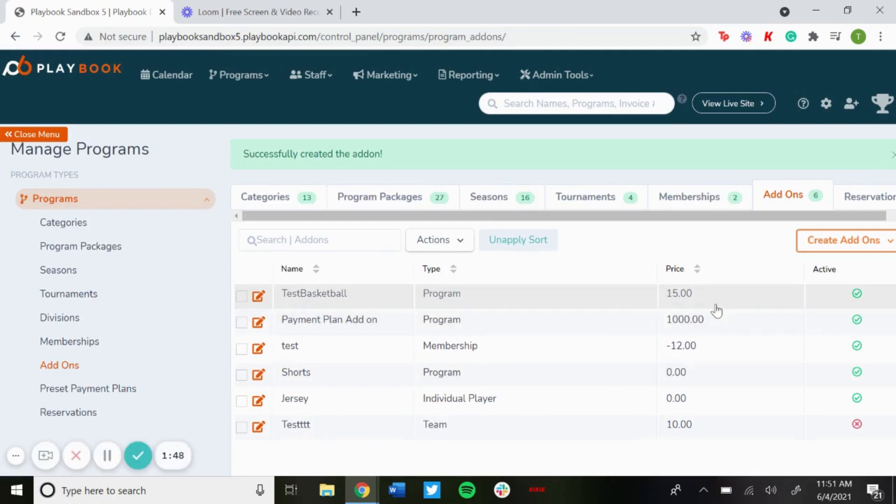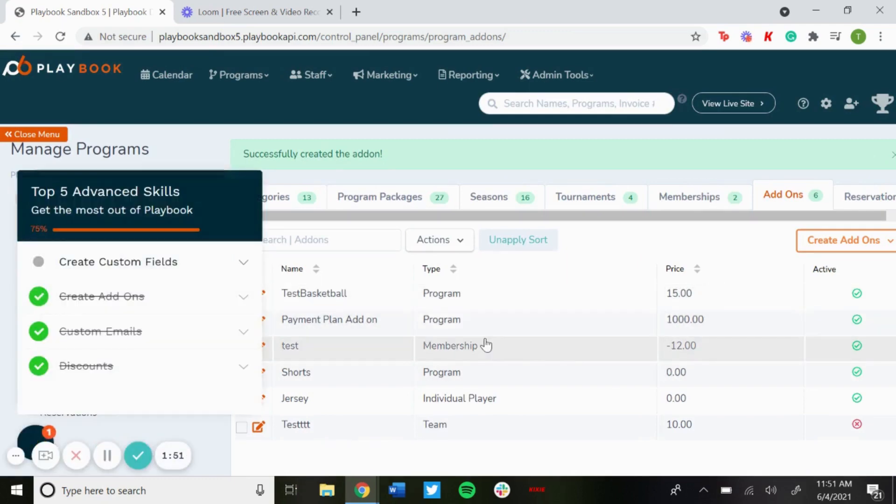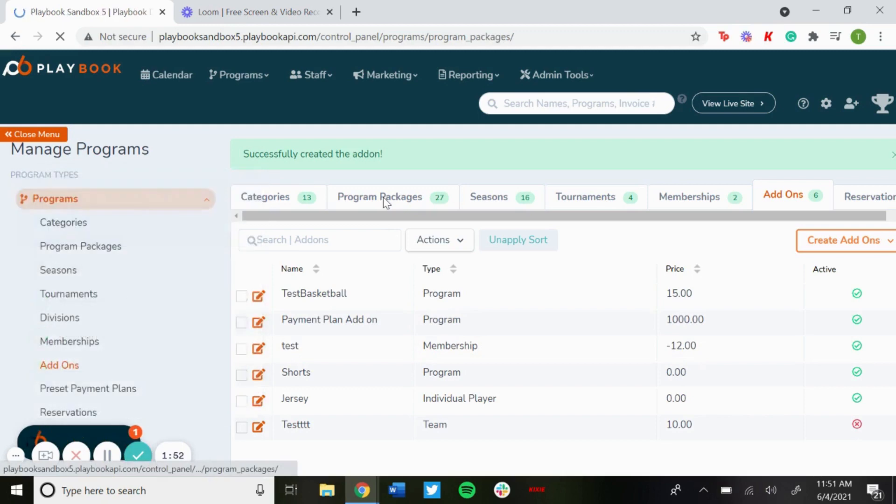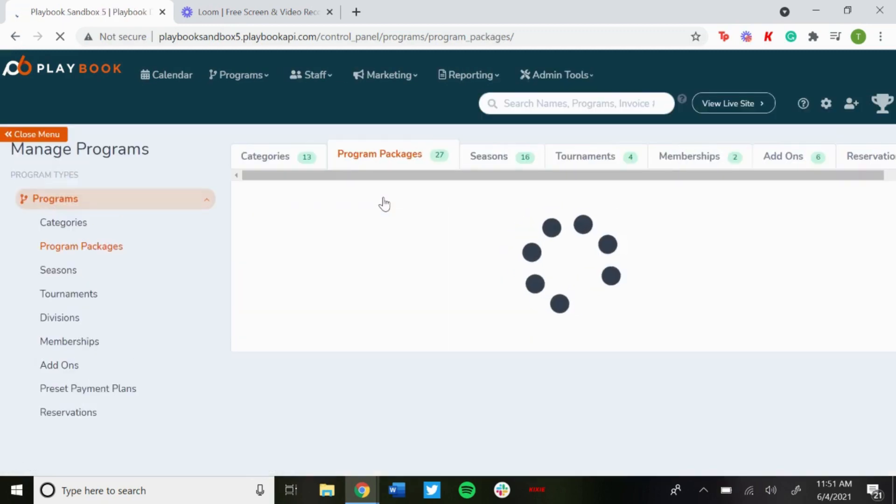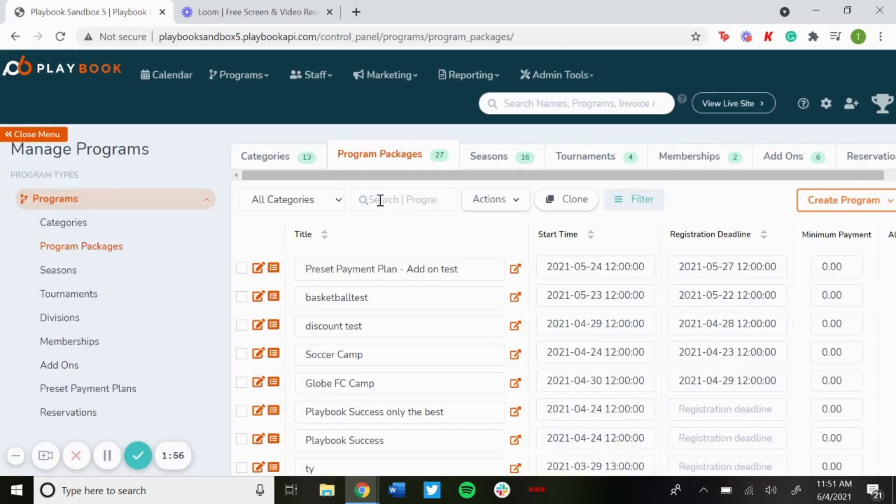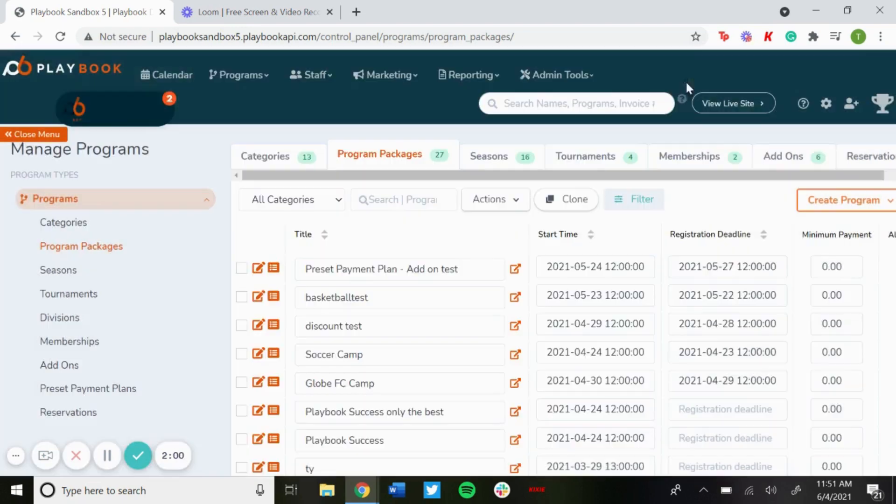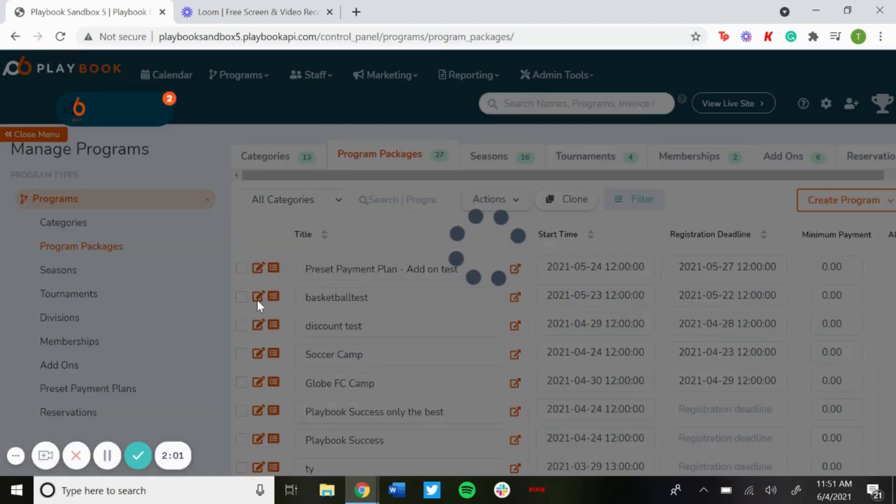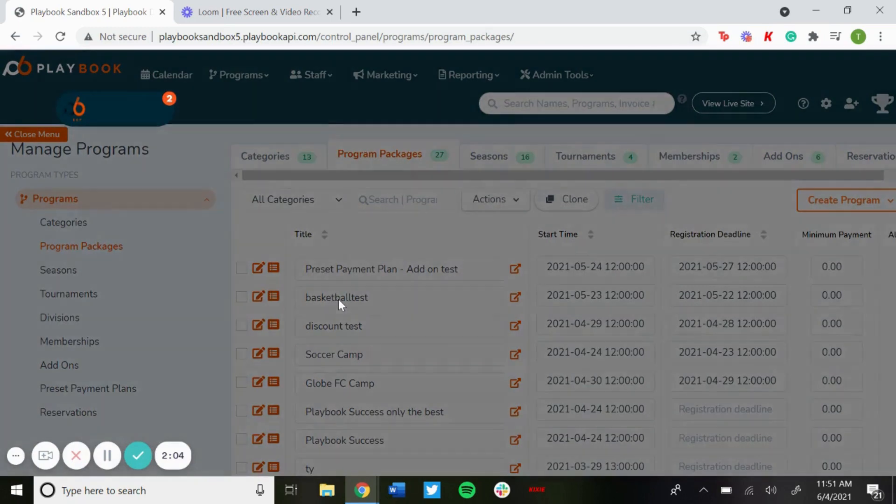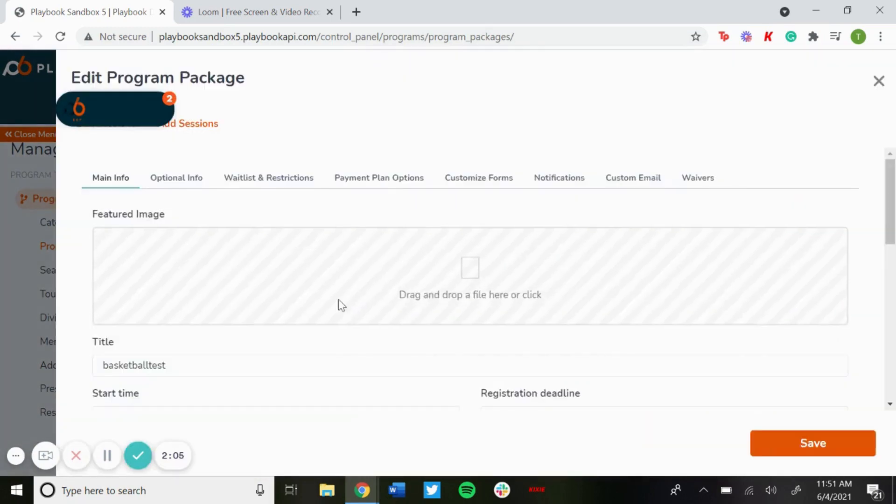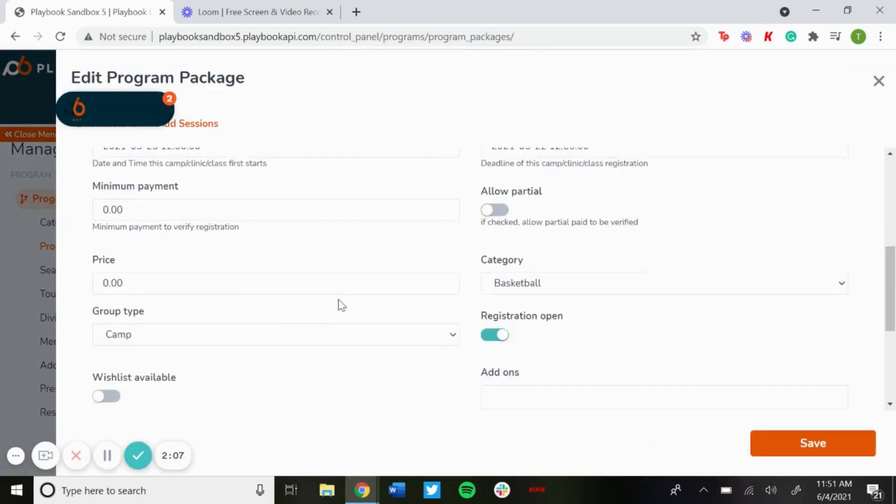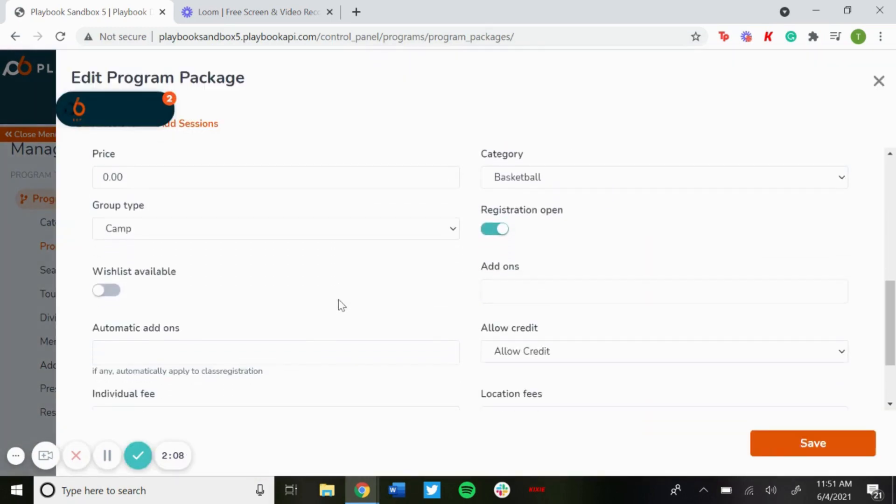Now to apply it to a program, just go to program packages, go in and edit. And then if you scroll down there will be two options, so there's add-ons and automatic add-ons.